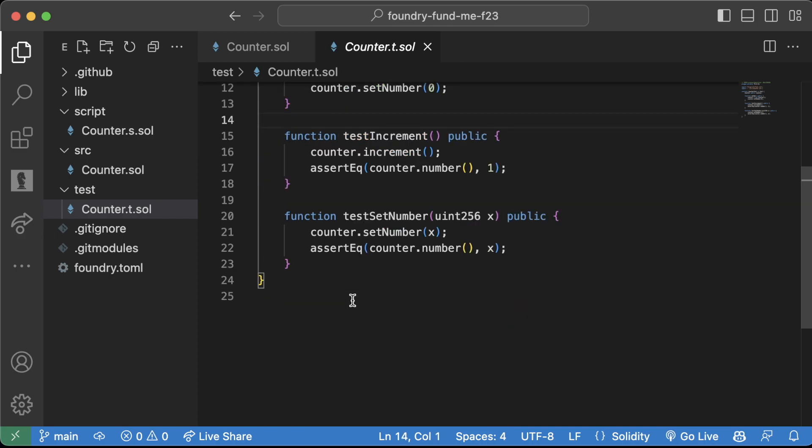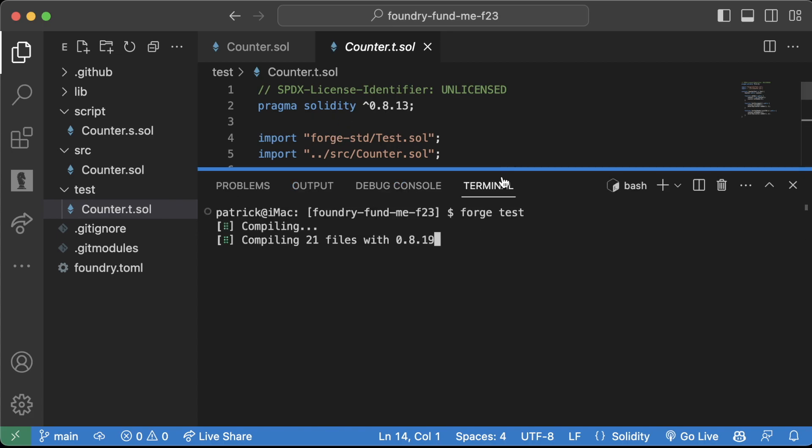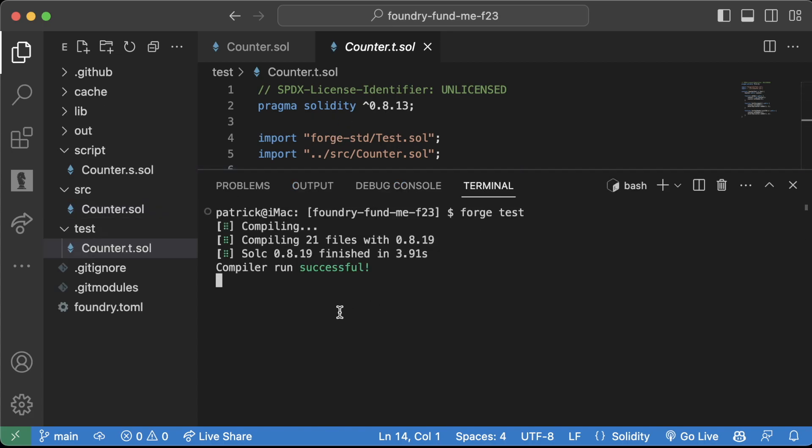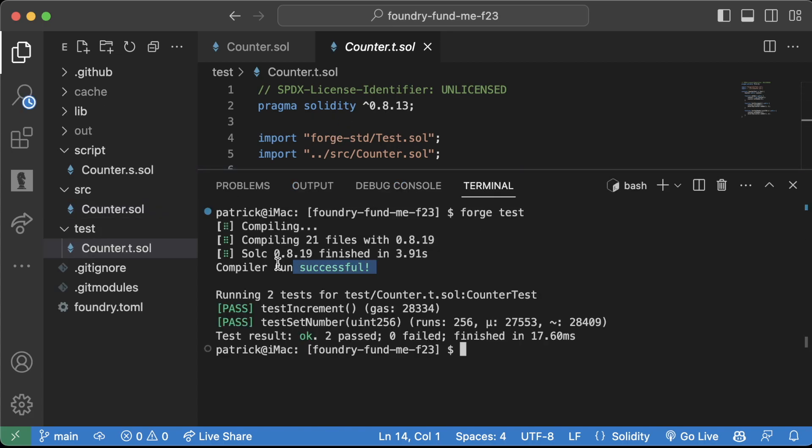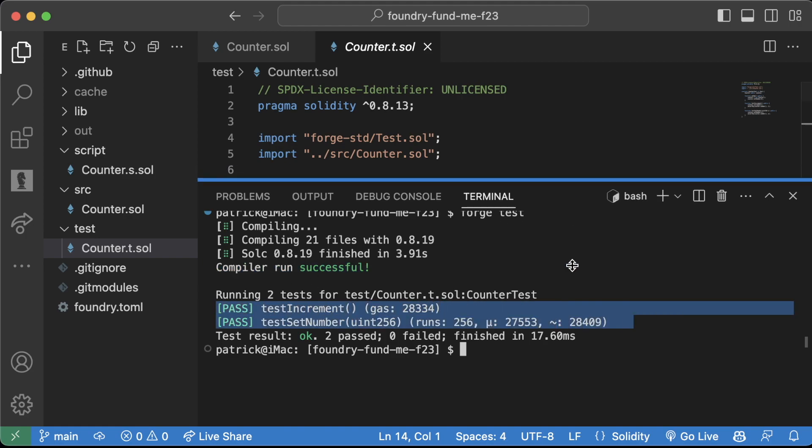And if you run forge test in your terminal and you do have this counter.t.sol, what it will do is it'll compile all of our code and then it'll run these tests from this test file.